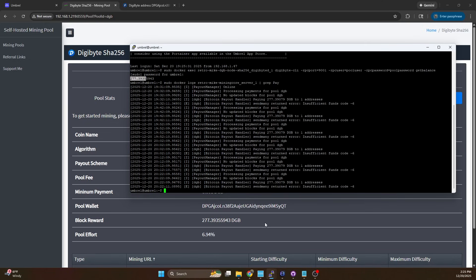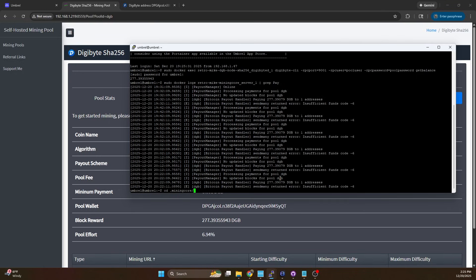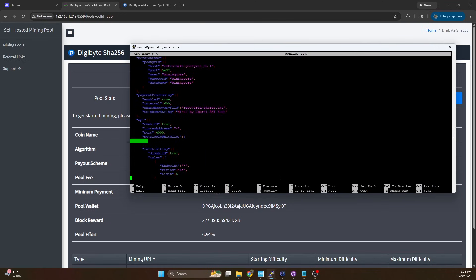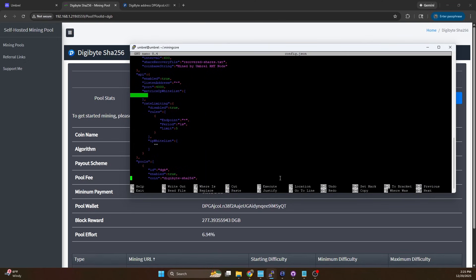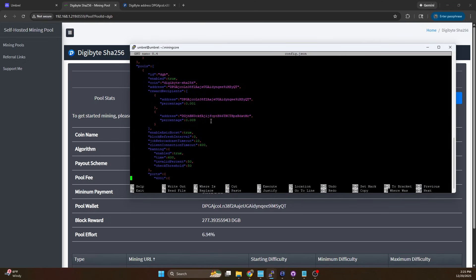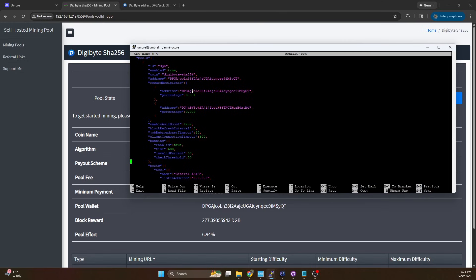So what we're going to do is fix the config file for mining core first. We're going to do cd mining core and then nano config.json. We're going to come in here, scroll down to where our digibyte setup is and we're going to change this reward recipient. What I'm going to do is I'm going to balance these out. So I'm going to do 0.005 to our pool wallet. That's 0.005 percent and then I'm going to switch the developer fee down to 0.005.